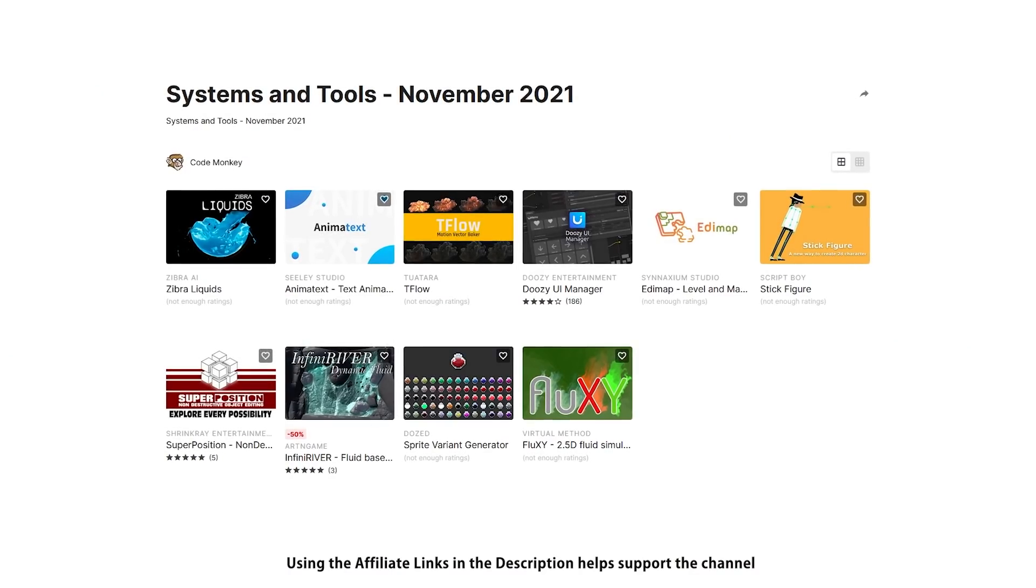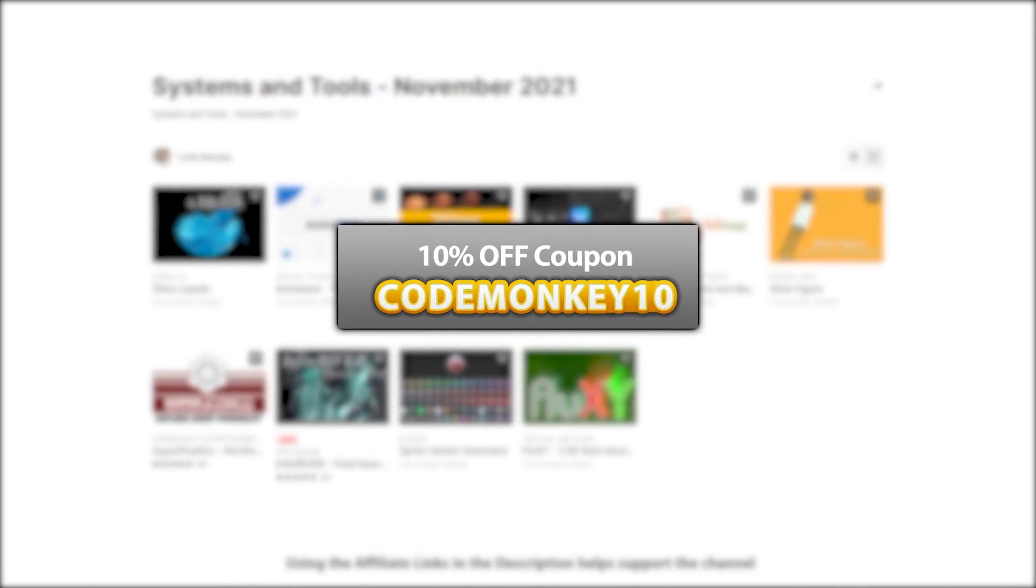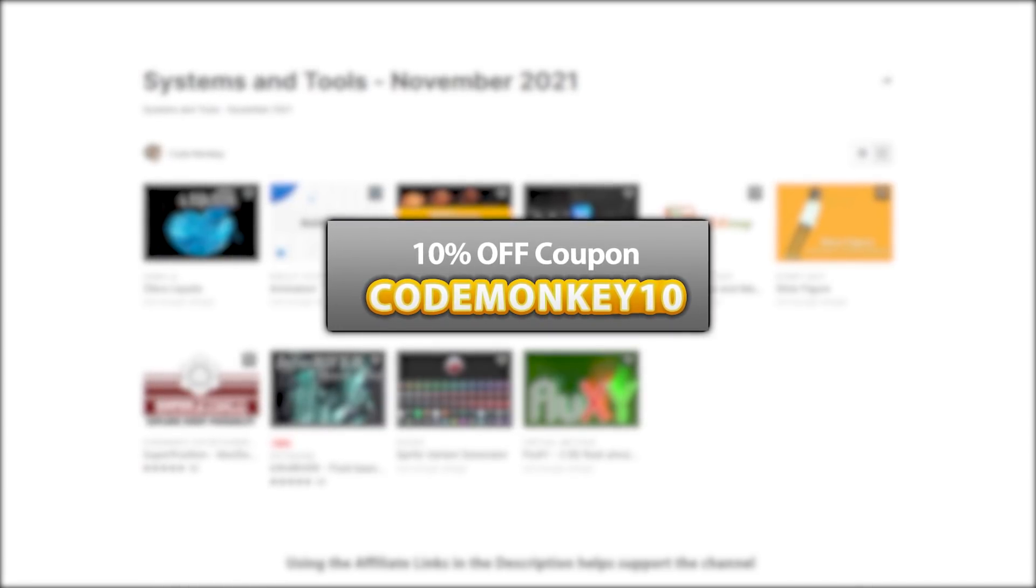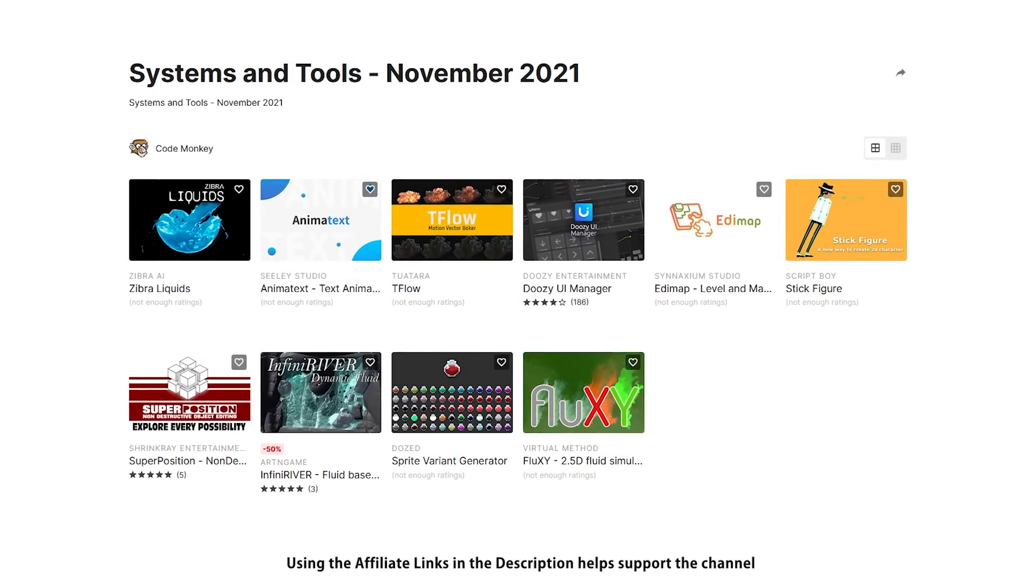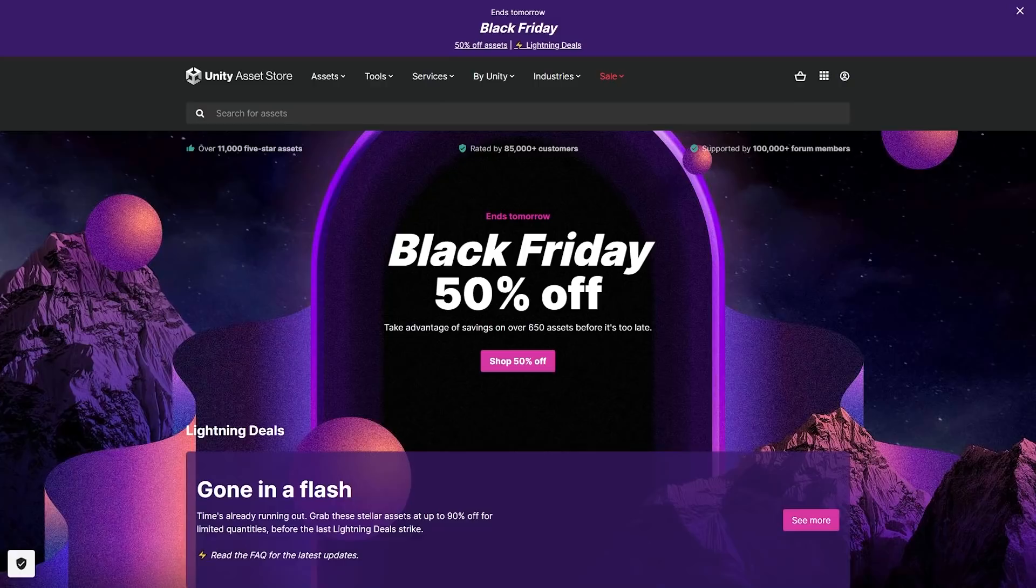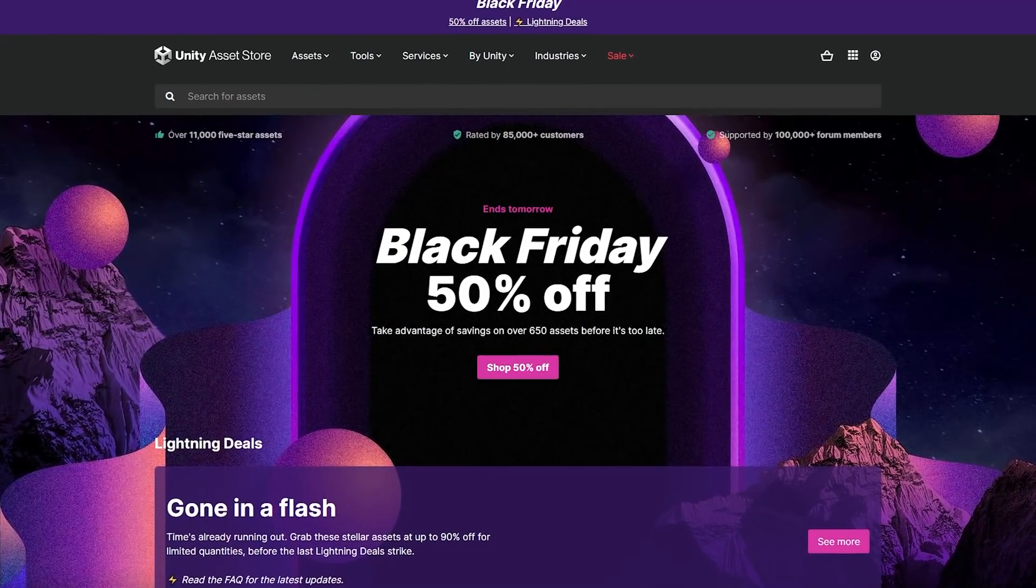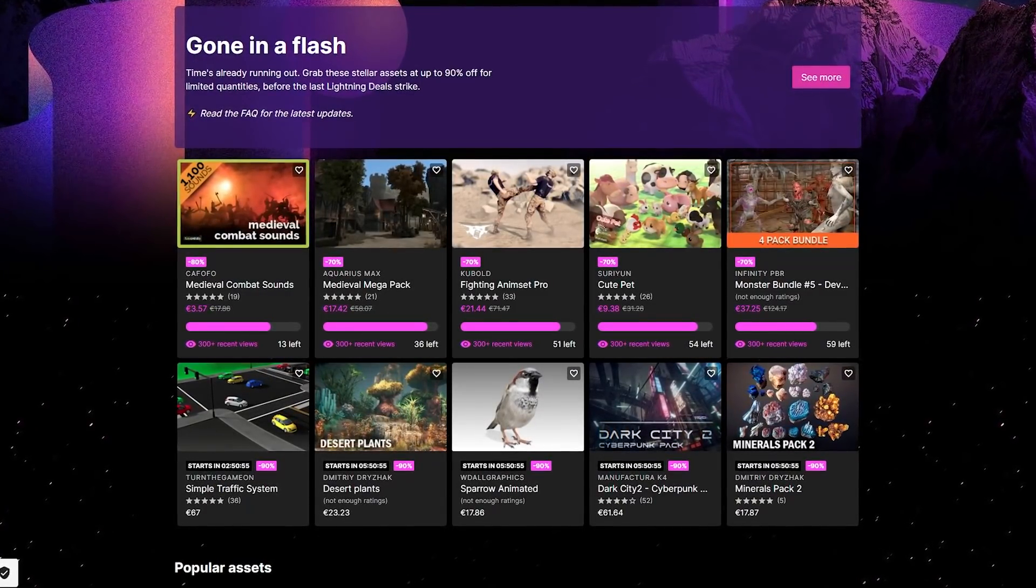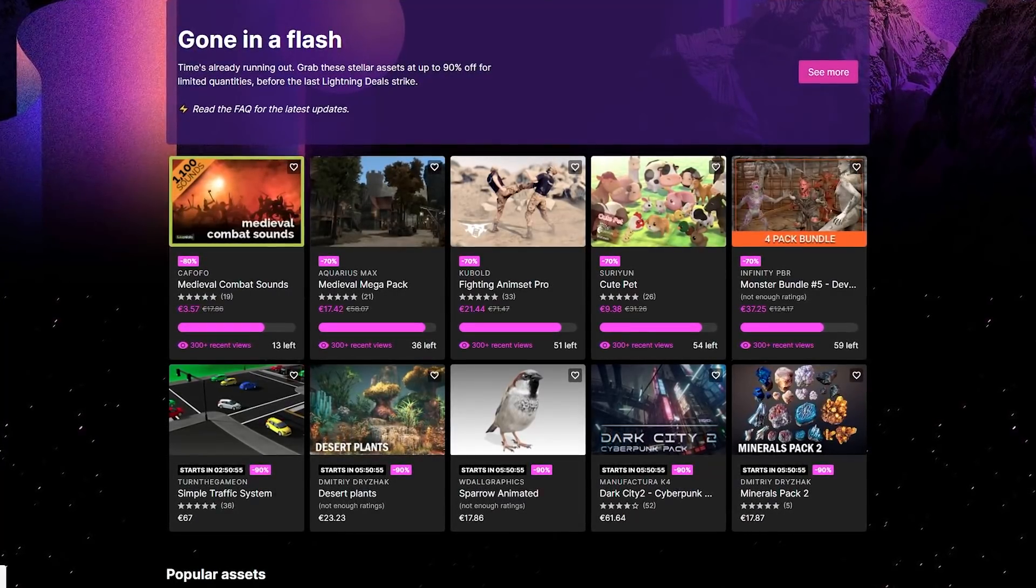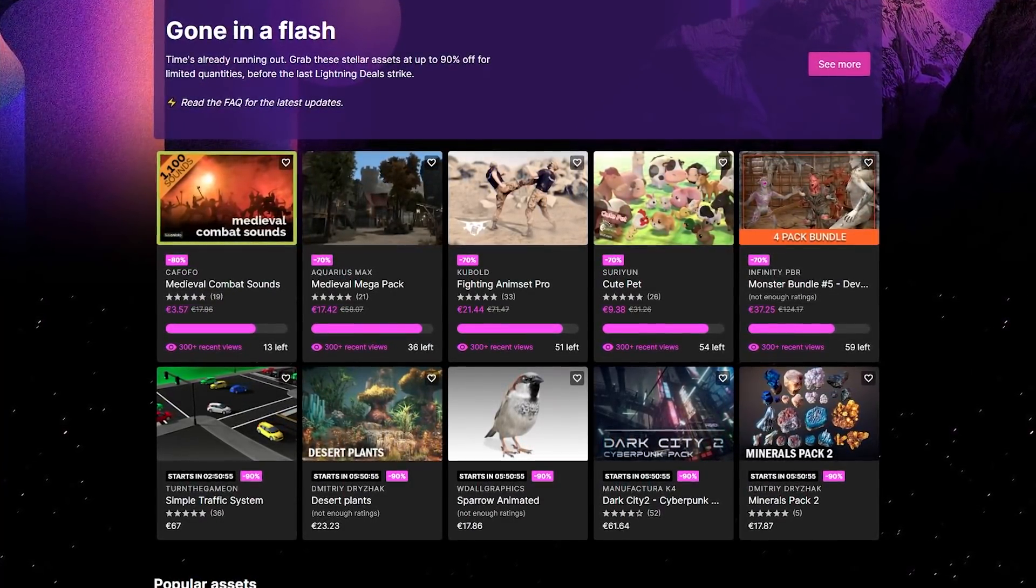As always, there's links to the assets in the description, and as a bonus you can use the coupon code MONKEY10 to get 10% off your order. By the way, you're not crazy - we are indeed already in December, but this is still November's video. Because of Black Friday I had to change some videos around, so this one is slightly delayed. And speaking of Black Friday, the sale on the asset store is still live but ends tomorrow.